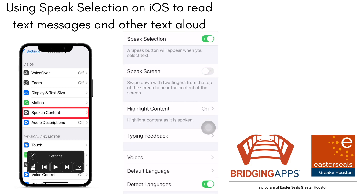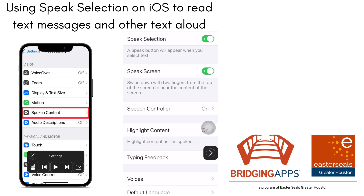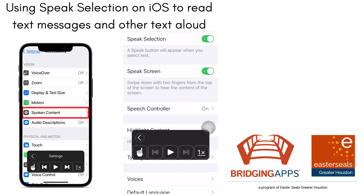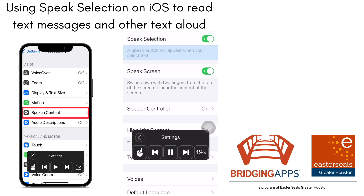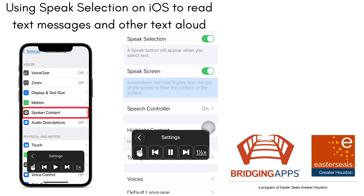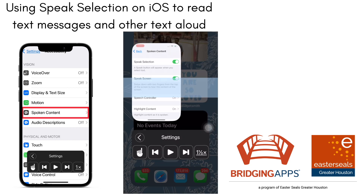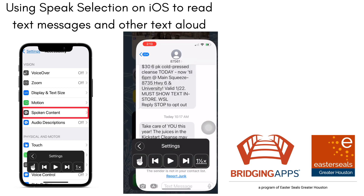You're going to make sure that Speak Selection is turned on, as well as Speak Screen and Speech Controller. I like to have all three of those on, and for the purposes of this video we're going to be using Speak Selection.